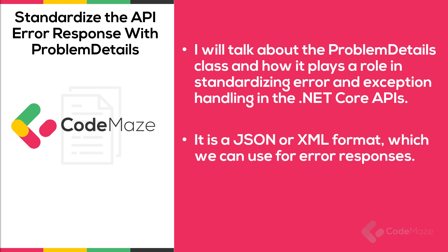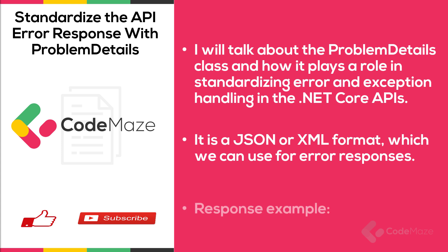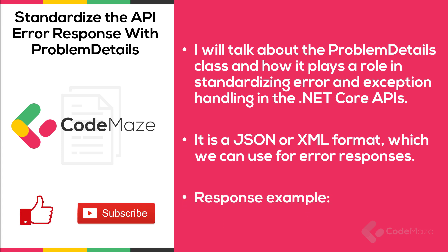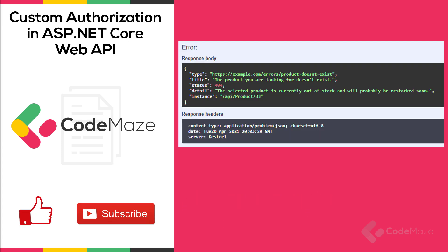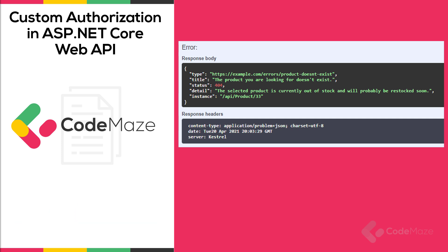ProblemDetails is a JSON or XML format which we can use for error responses. This object helps us inform the API client about details of errors in a machine-readable format without us having to define what that looks like. Let's see an example of a response body formatted as the ProblemDetails object.